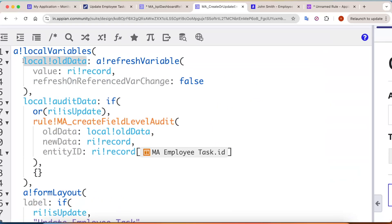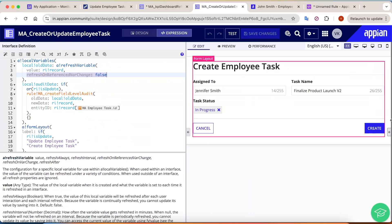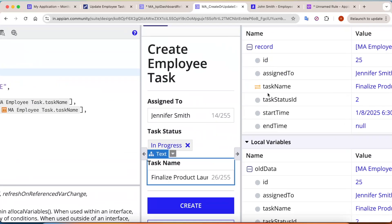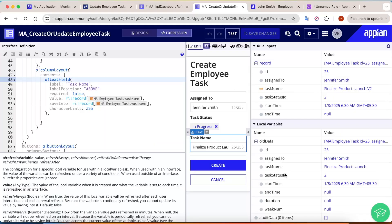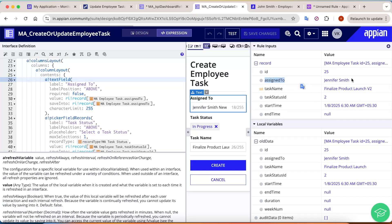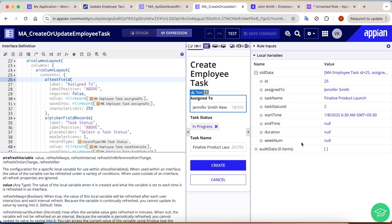I've created a variable called local!oldData with the refresh variable value set to the incoming data and refreshOnReferenceVarChange set to false. I wrote v2 in the product launch field — the data changed in the record interface (ri), but the old data variable did not change at all. The concept of a fillable audit is to compare each field's old and new values and then store that data.